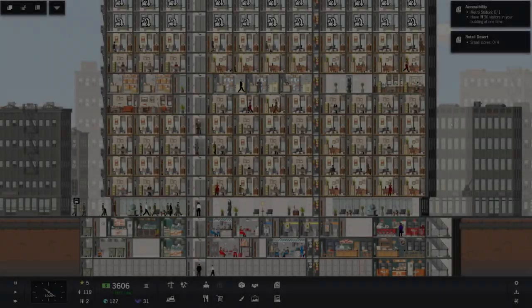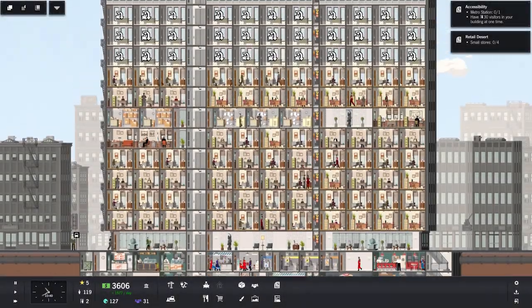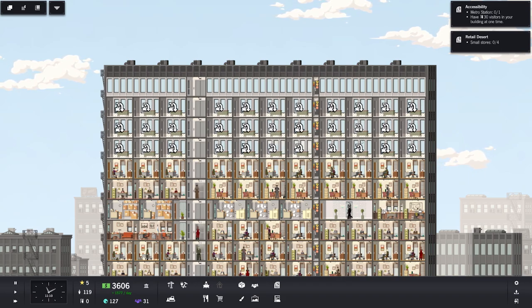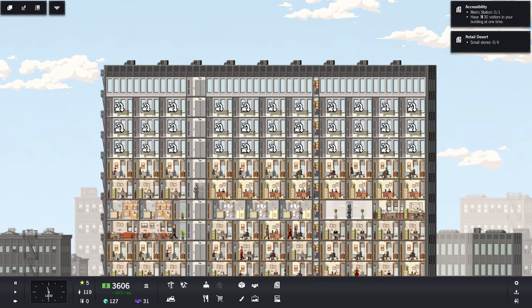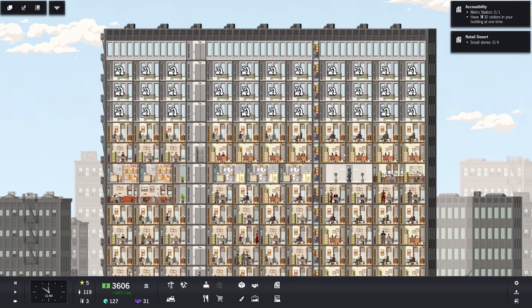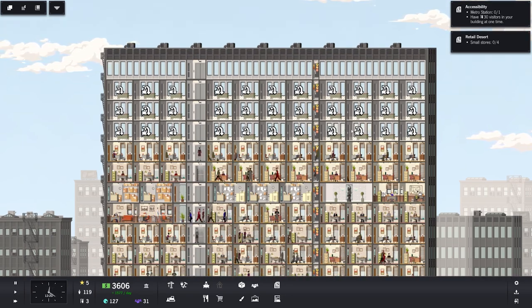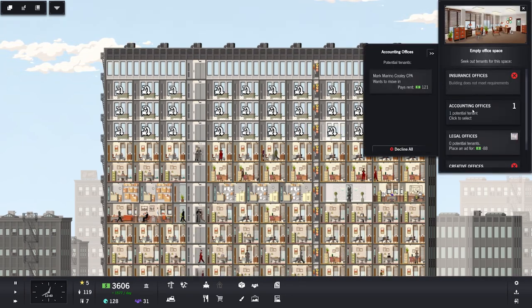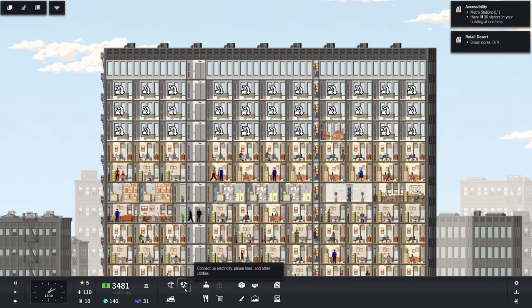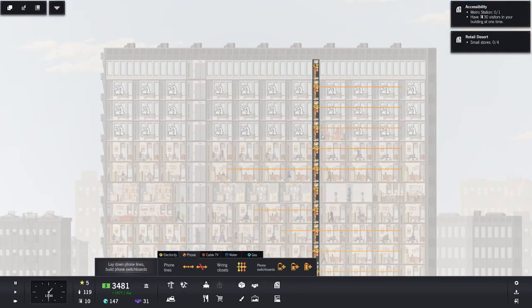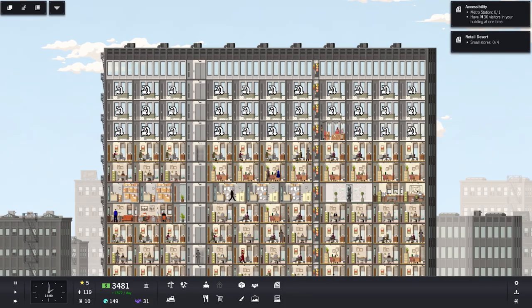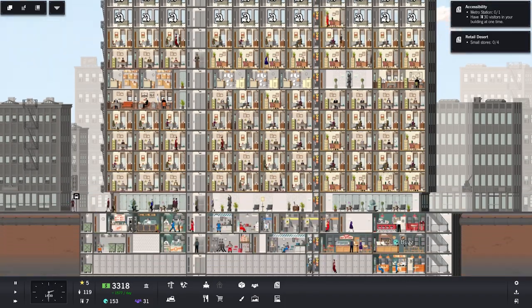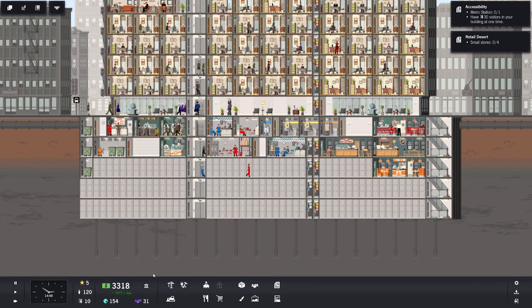Greetings and welcome back to Project Highrise, where I have already laid down some of the groundwork over here for a bunch more small offices, which should bring us in a chunk of money each day, hopefully. So let's actually start this episode out by doing just that.